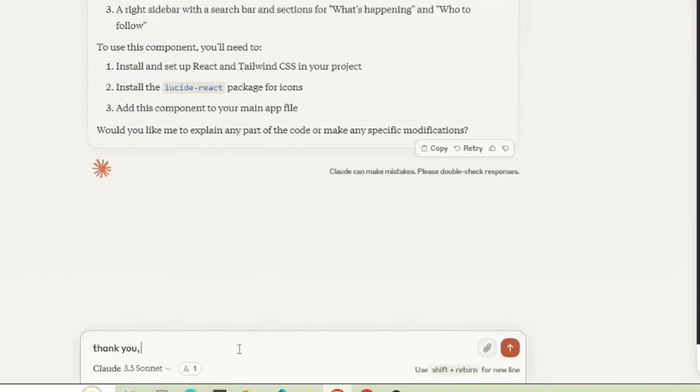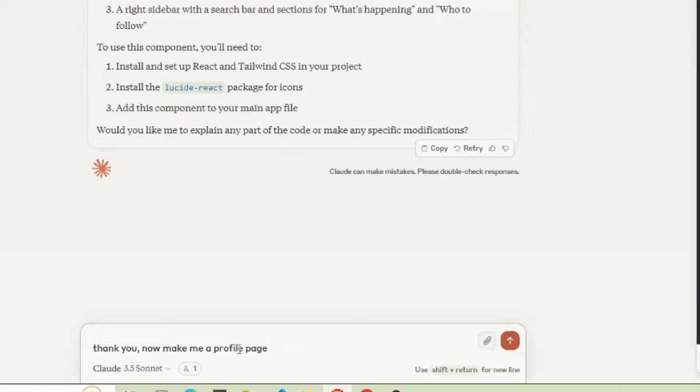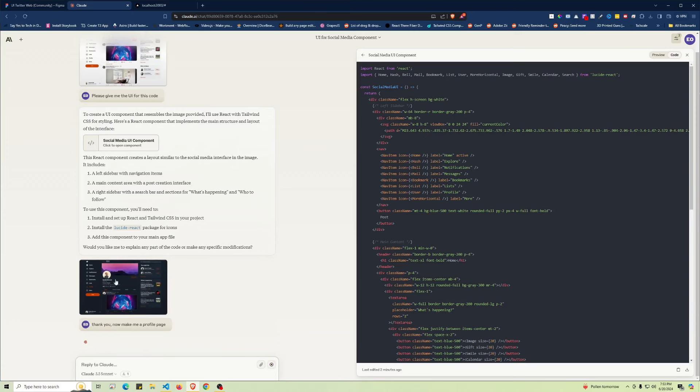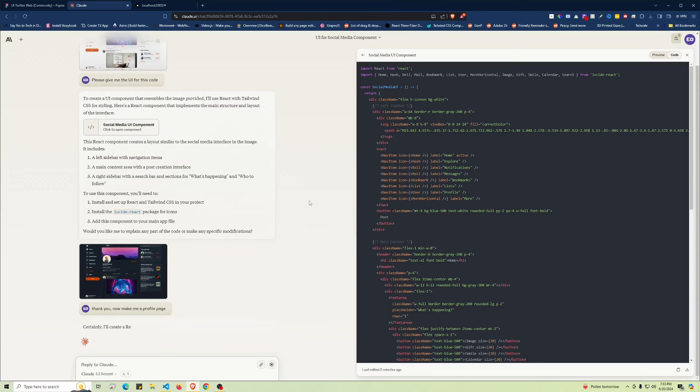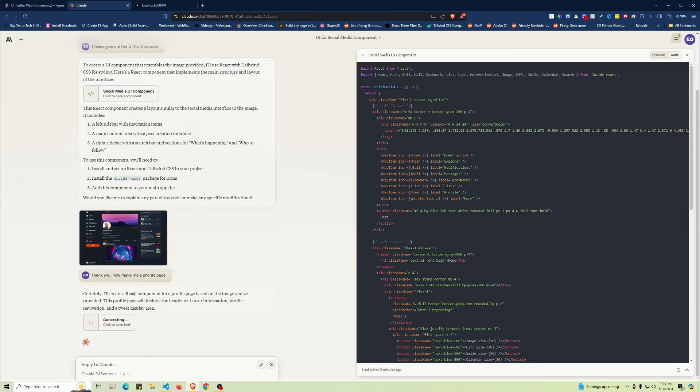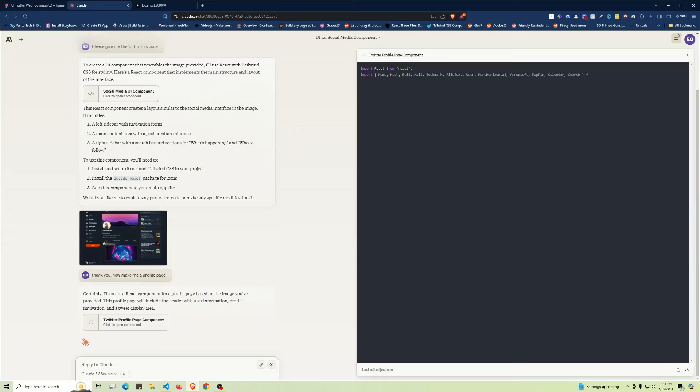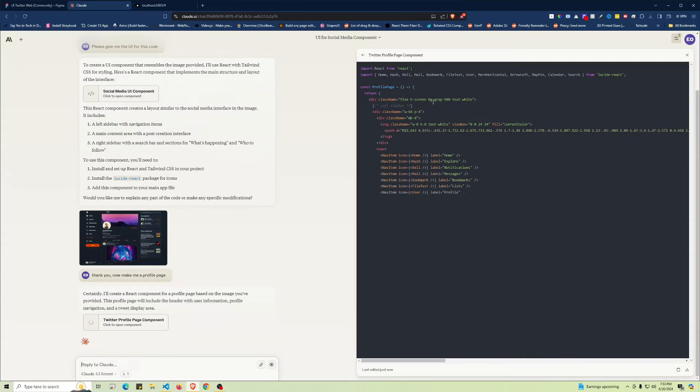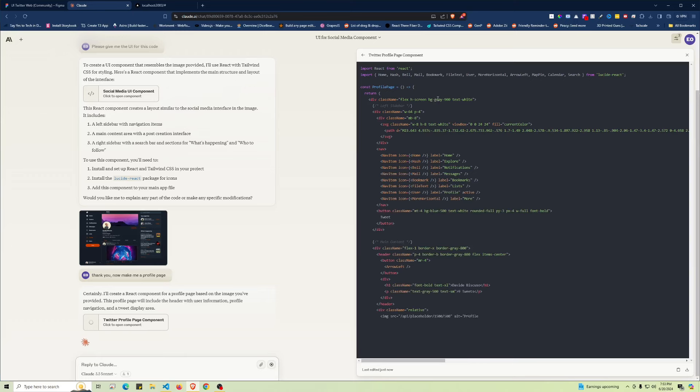Now I'll prompt 'make me a profile page' and paste that UI we copied from Figma. Let's see what it outputs. It says 'Certainly, I'll create a React component for a profile based on the image you uploaded.' You can see it already added that background as a gray color instead of white.